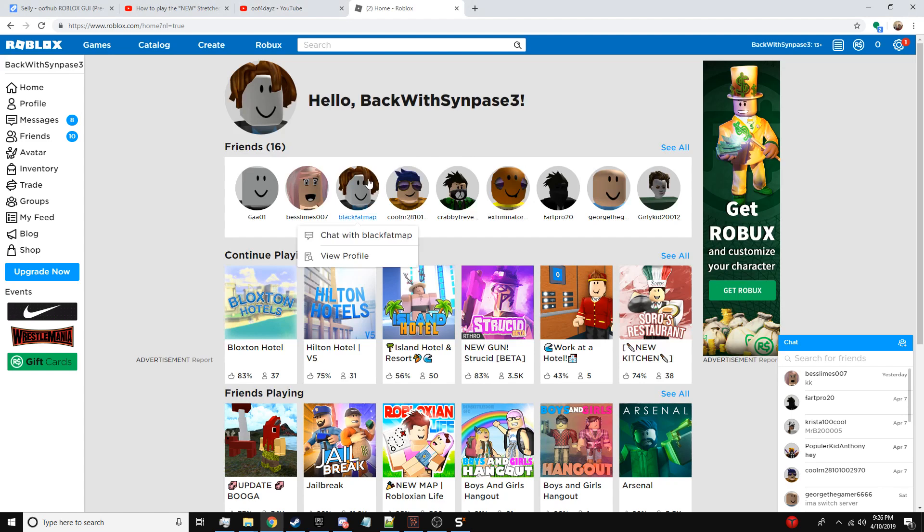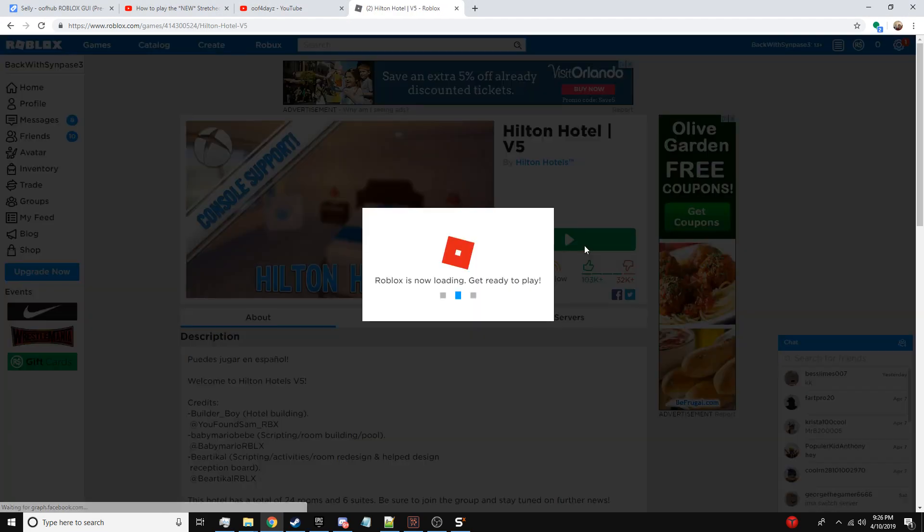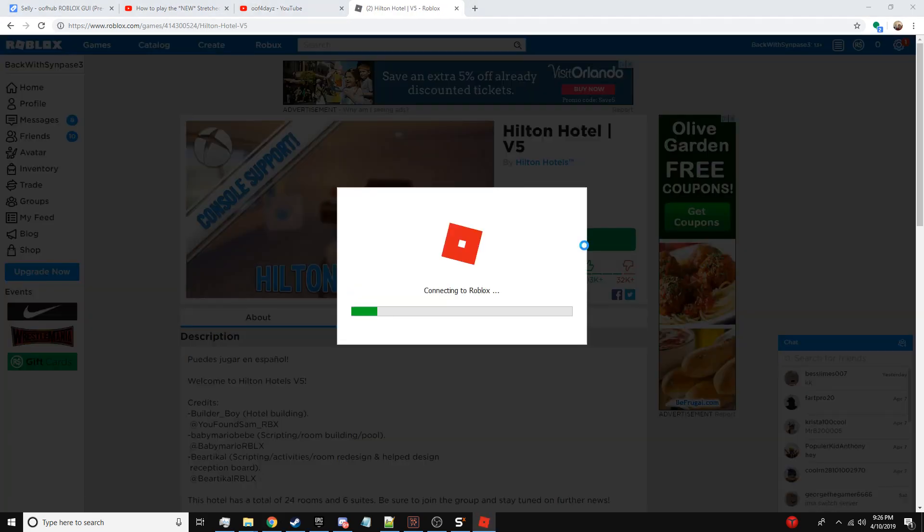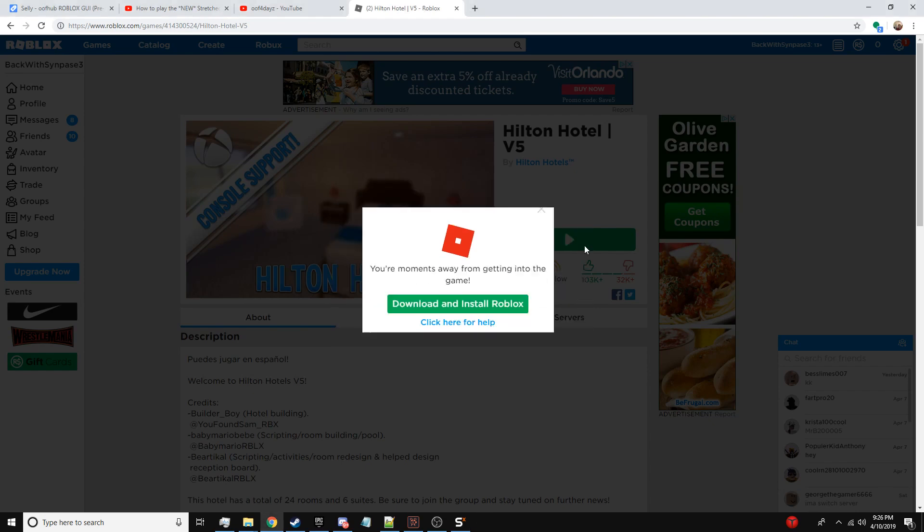Alright, paste in this load string or the script from pastebin if that's your thing. Join a game, I'm gonna do Hilton Hotels again because it's just funny.